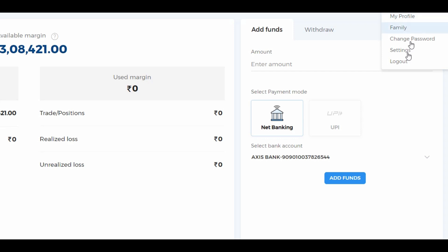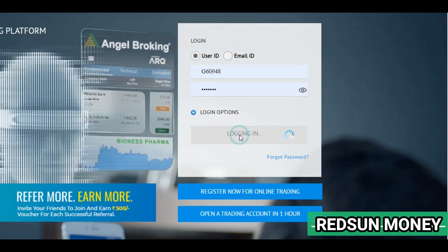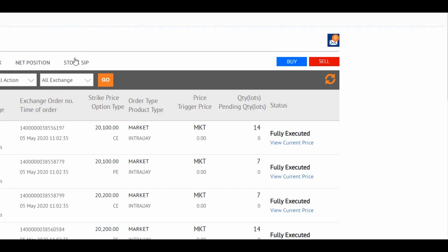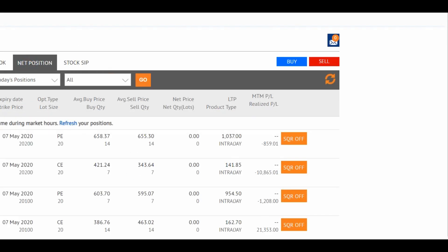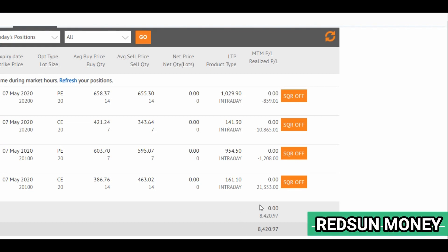This is another client account. So, open JC for orders and net positions. You can see around 8,400 profit.